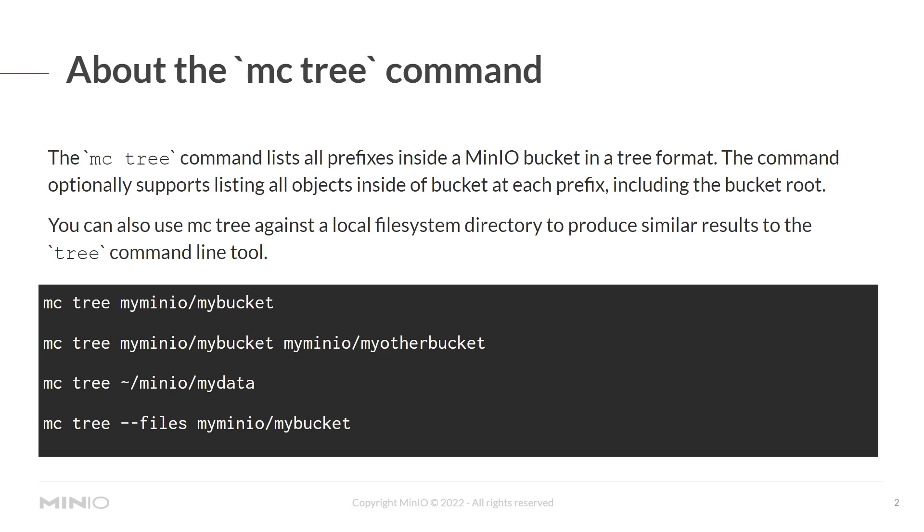So here are some examples. The mcTree my min.io slash my bucket command will show you everything and all of the prefixes at the top level, not the files, but the top level prefixes inside the my bucket.